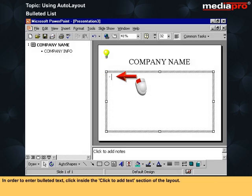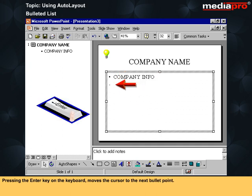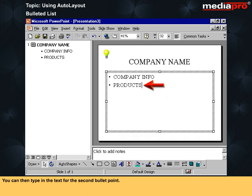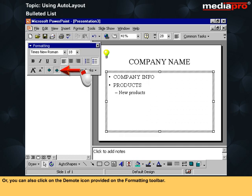In order to enter bulleted text, click inside the 'Click to add text' section of the layout. You can now enter text for the first bulleted point. Pressing the Enter key on the keyboard moves the cursor to the next bullet point. You can then type in the text for the second bullet point. To indent or demote a bullet point to the next level, press the Tab key on the keyboard, or you can also click on the Demote icon provided on the formatting toolbar.